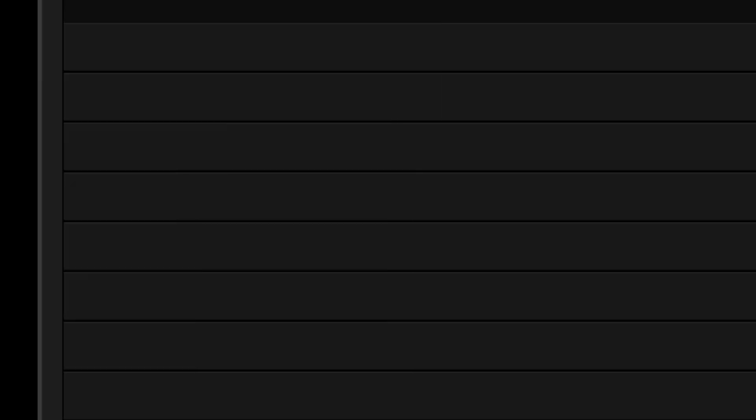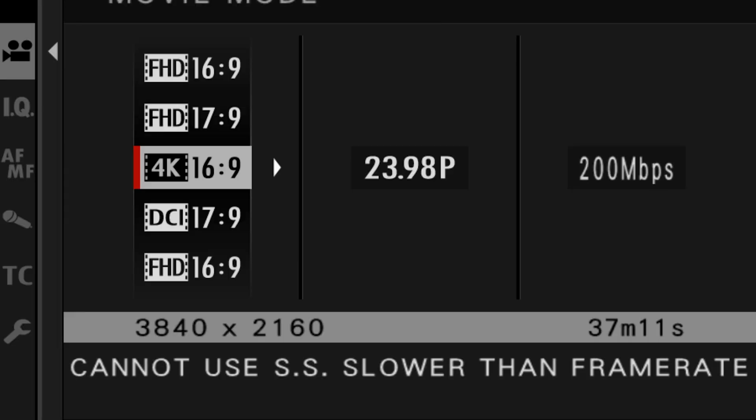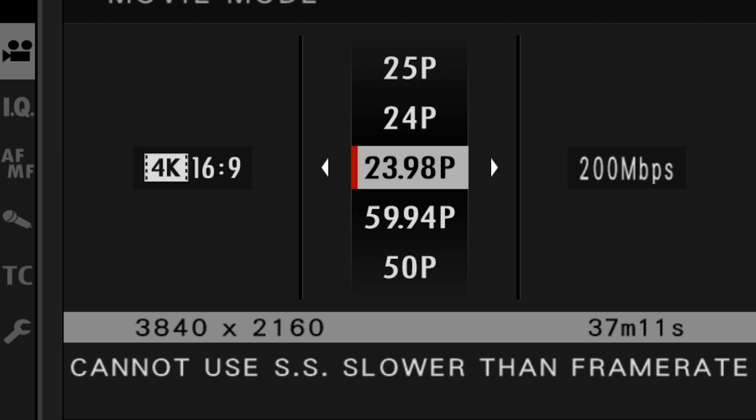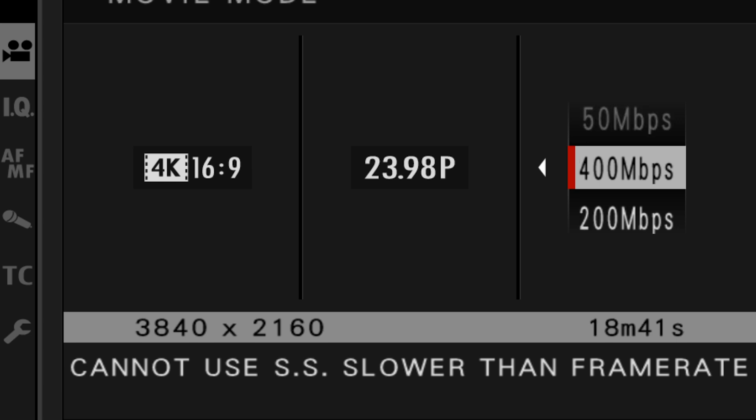See, nowadays, you know, mirrorless cameras and cameras in general have come a long way in terms of video. Most of them do shoot 4K video, DCI 4K video. You can shoot up to 60 frames per second. You can shoot really high bit rate up to 400 megabits per second.